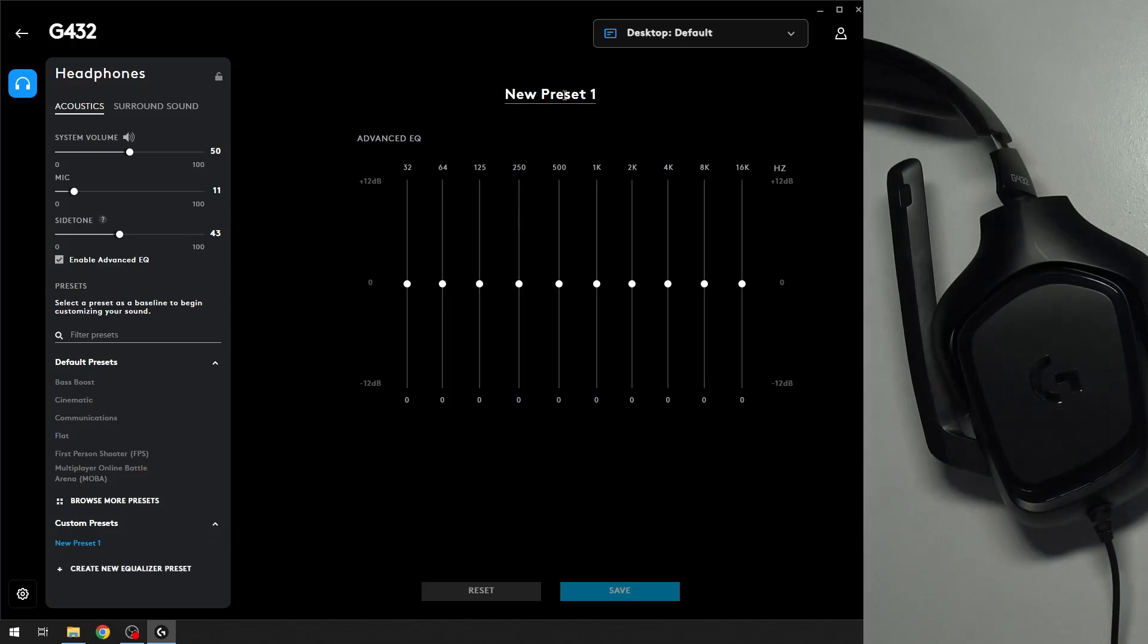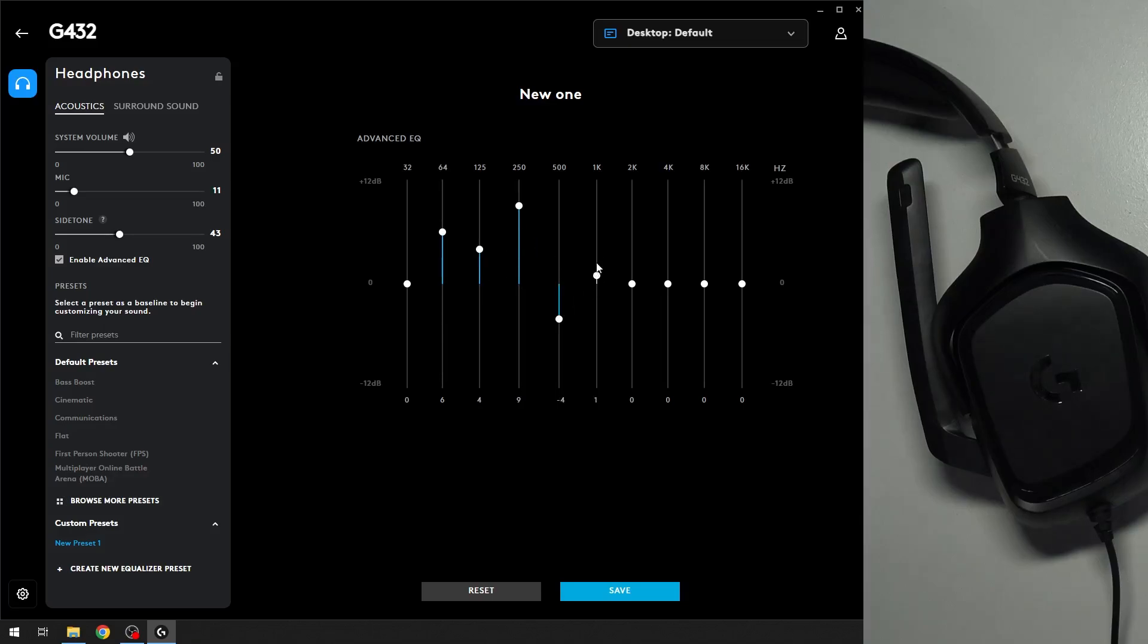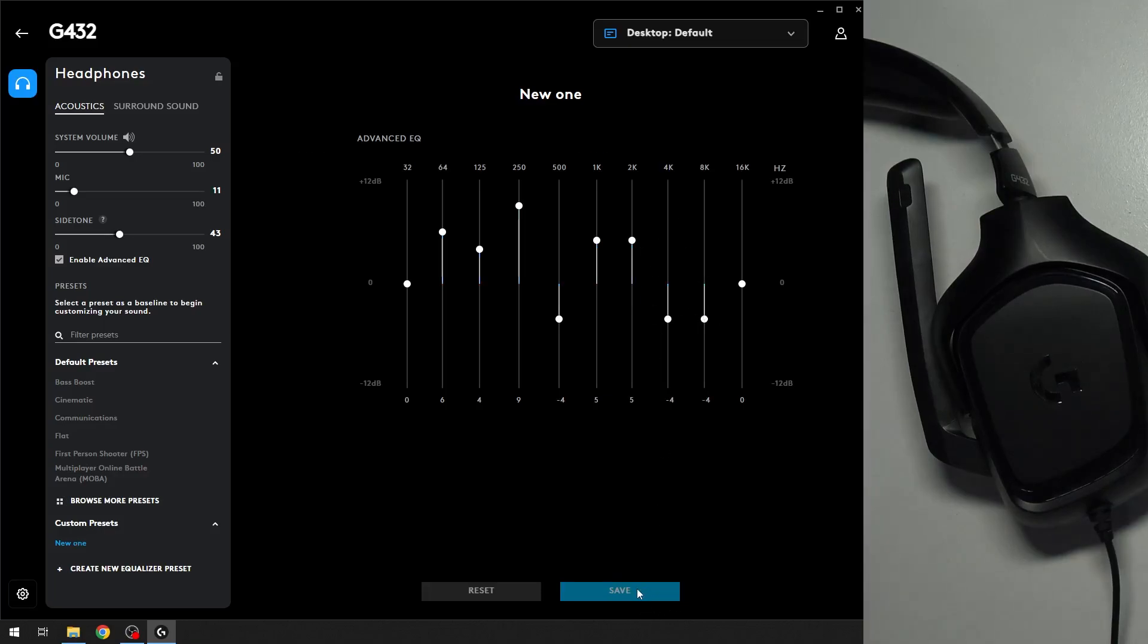Now at the top you can name it, let's say new one, and now choose the best one for you. Let's say that's okay for me. Then click on save and that's it, we just did it.